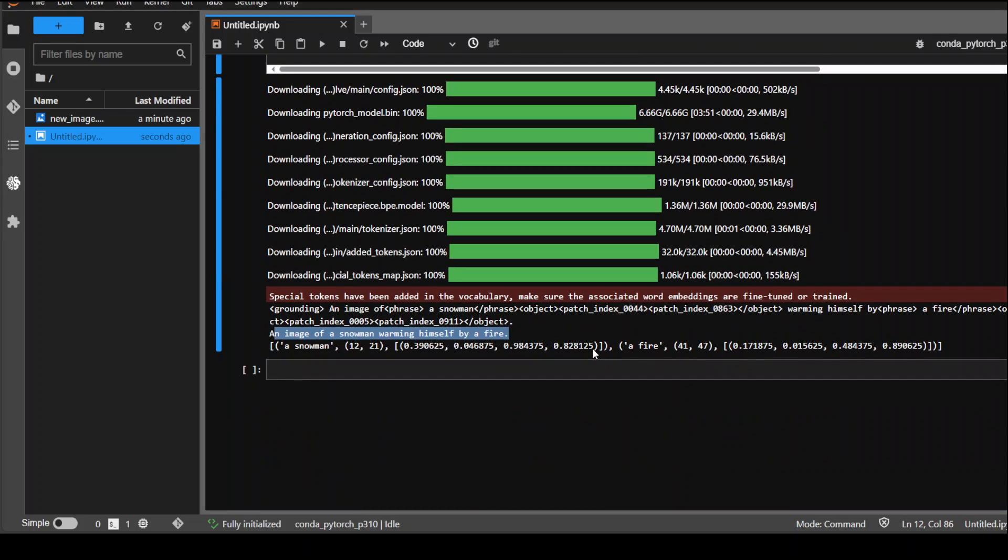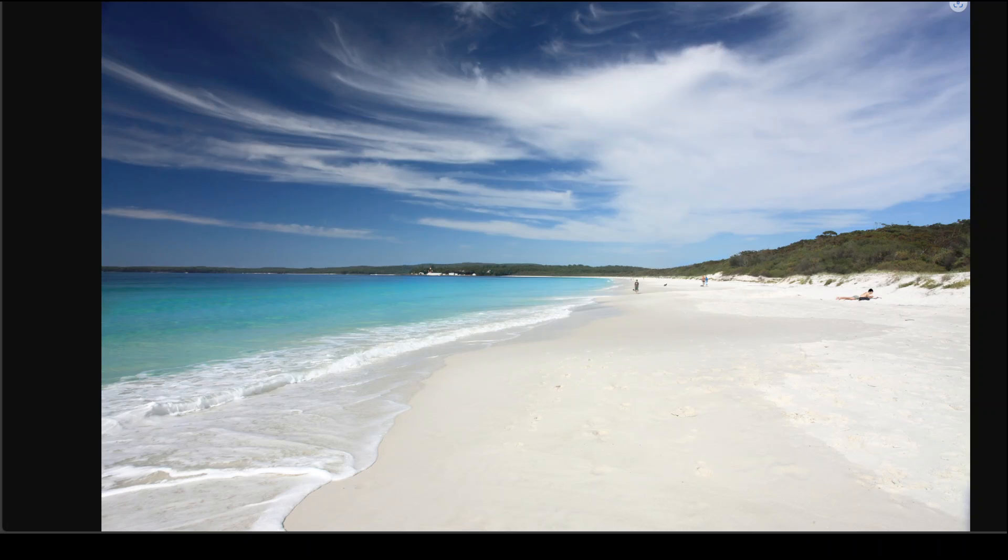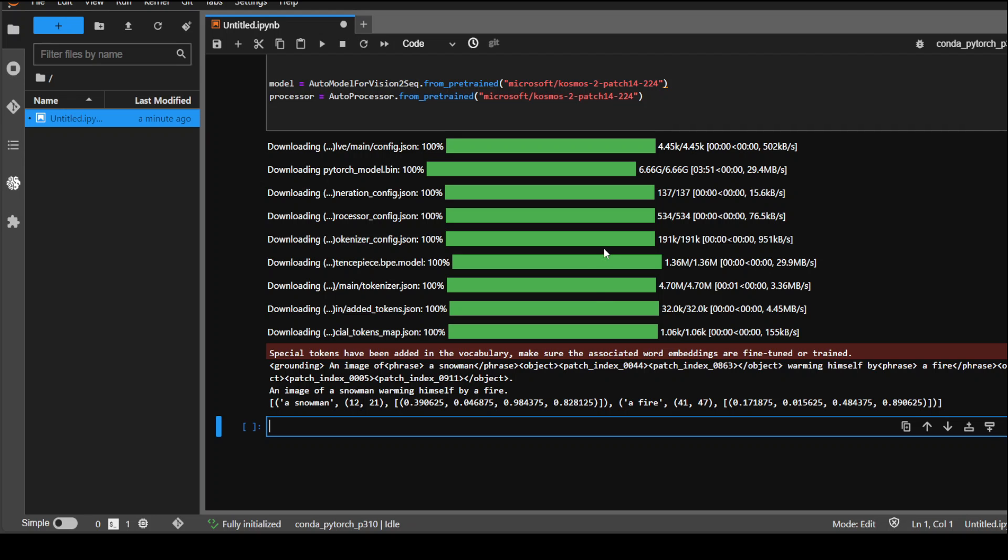Let me try out another image with it and see how it goes. This is another online image of one of the best beaches in Australia, the Hymes Beach, around two hours from Sydney. It's a white sandy beach with crystal clear turquoise water. Let's see if our model Cosmos 2 is able to decipher it.